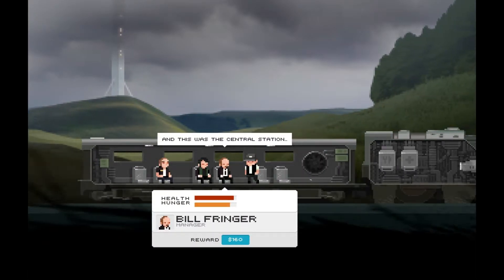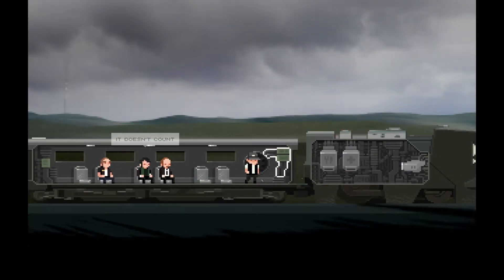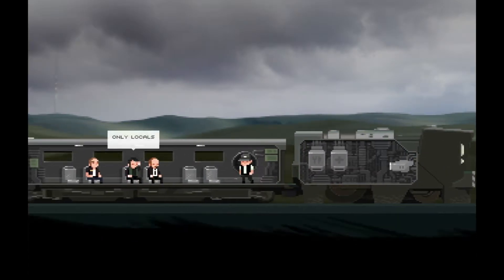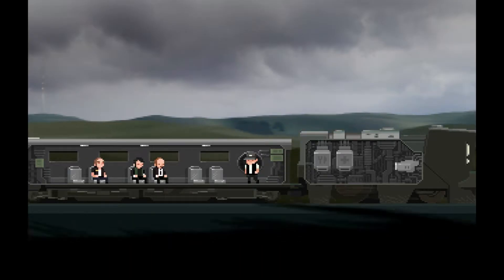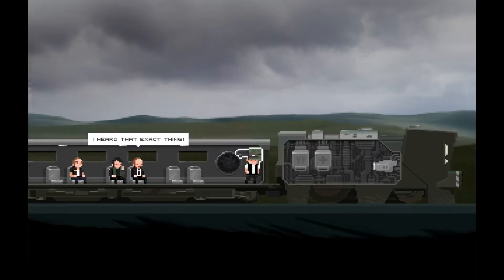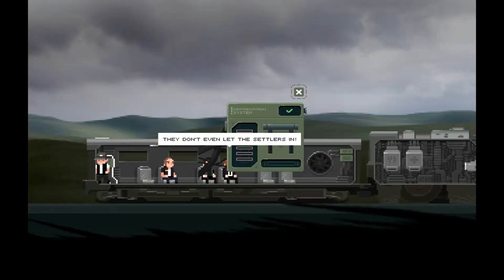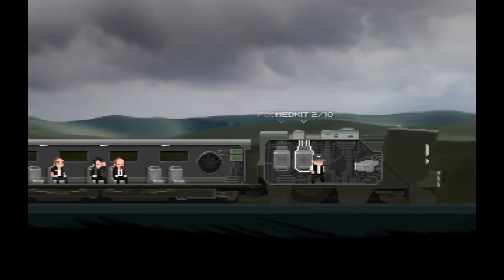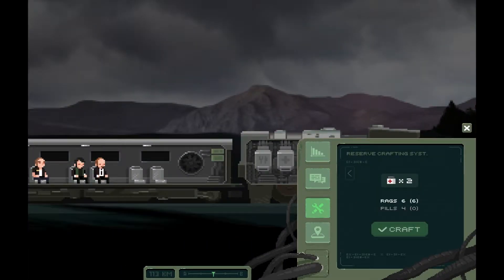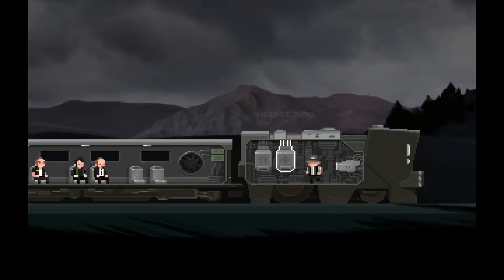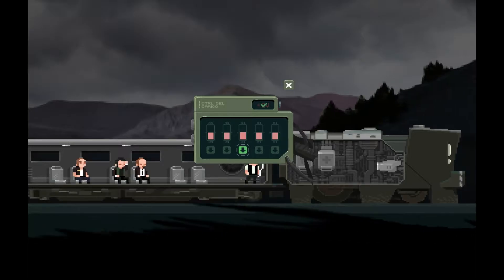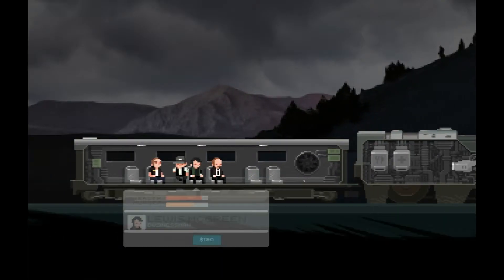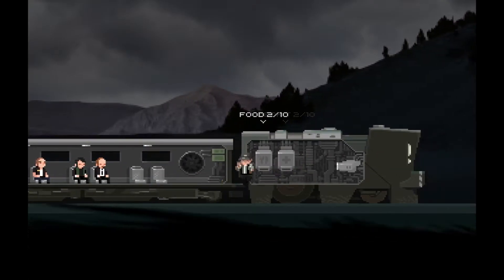I don't know anything about this. And this was the central station, central station in Metropole. That doesn't count. Why is that? Only locals can use it. Oh wow, this is bad. I heard that exact thing. They didn't even let the settlers in. Nonsense. Can I craft anything? No. Still no. Everything's going super duper well. We need more food but other than that everything's going well.